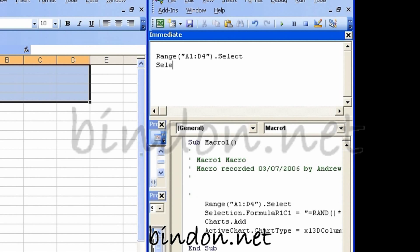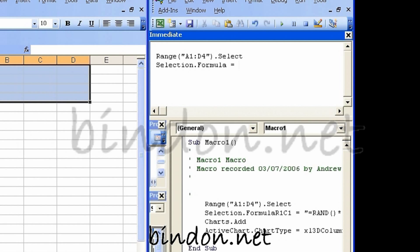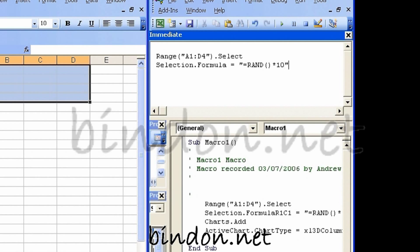but it wouldn't necessarily have to be one that I'd recorded at all. I could for example say selection dot formula, which the recorder has actually said R1C1, but I happen to know that formula works just as well.